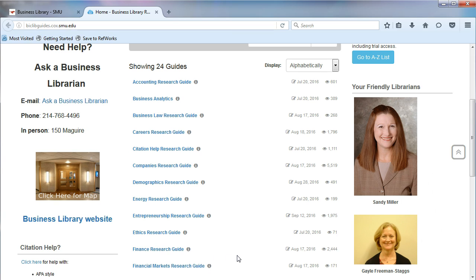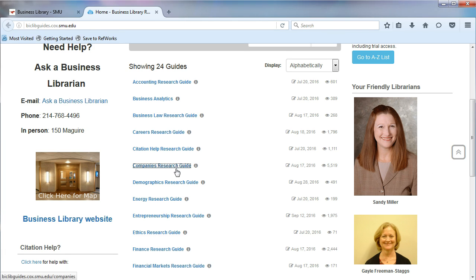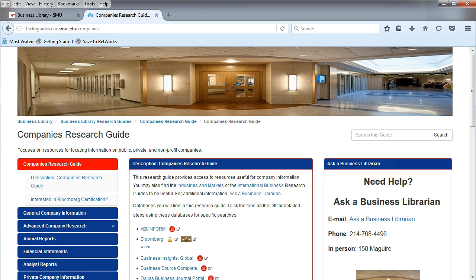When you need to do research and don't know where to start, remember the research guides and look through the list of guides to see if there is one that matches your topic. Choose companies from the list.